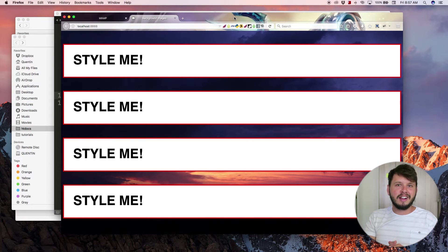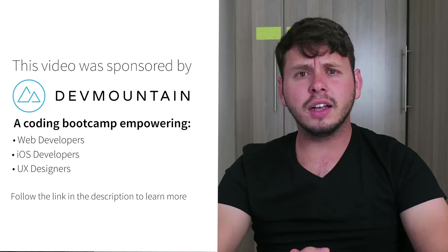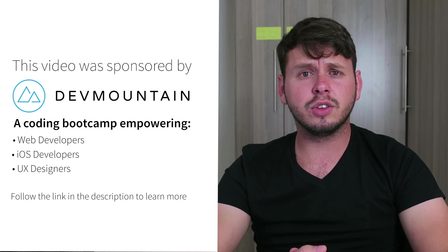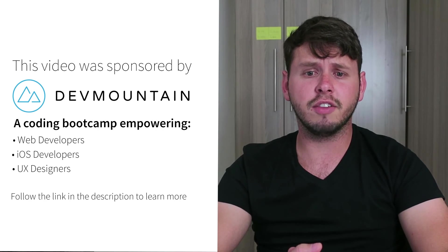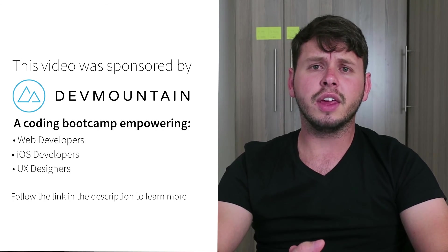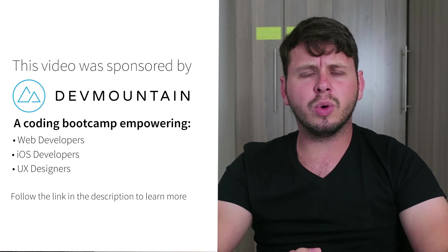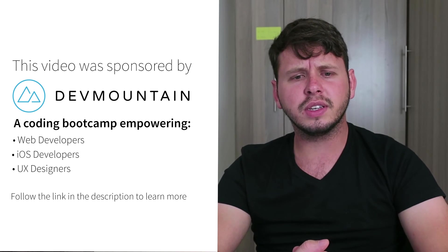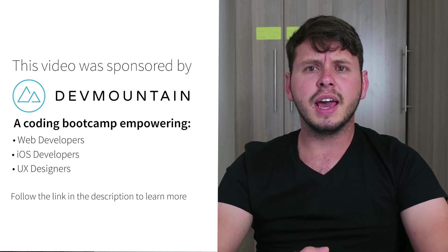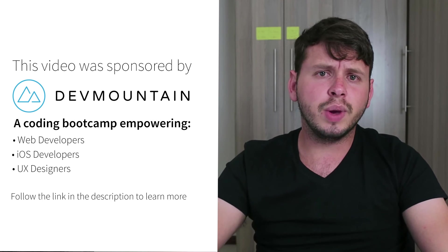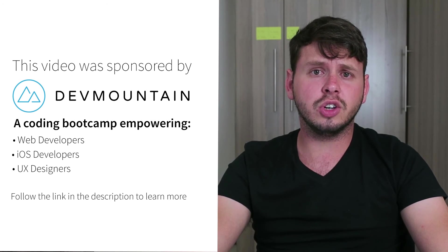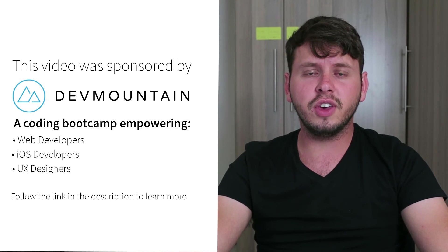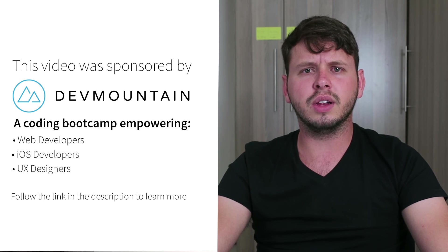I hope that this tutorial was informative and I'll see you guys in the next video. I just want to send a shout out to my sponsors at DevMountain. They run a coding bootcamp with courses on iOS development, UX design, and web development, and they can teach you everything you need to know to get a job within this field.